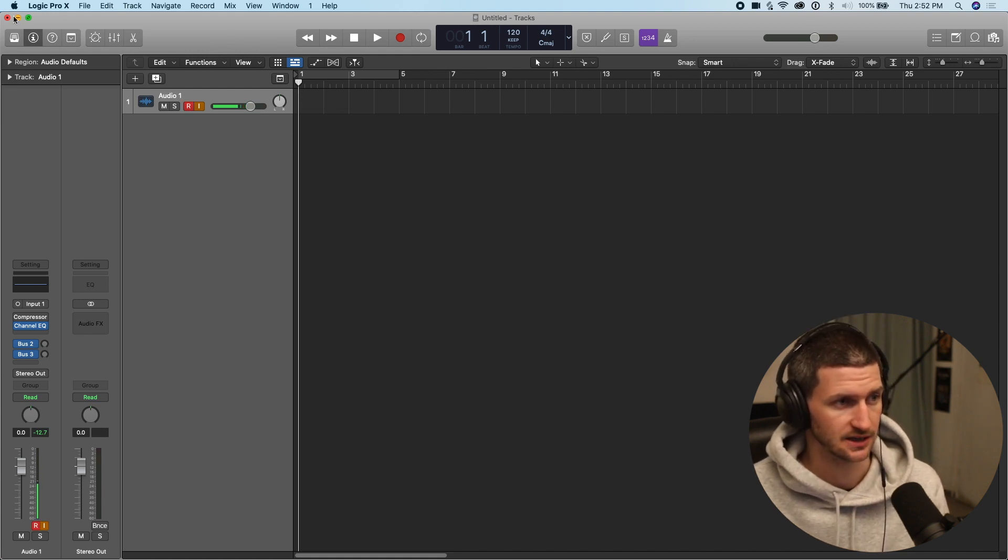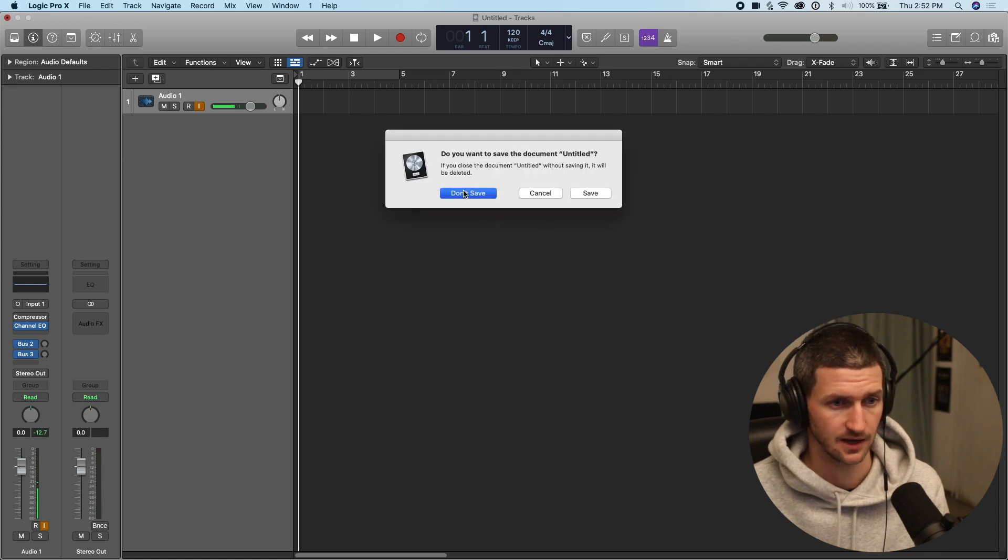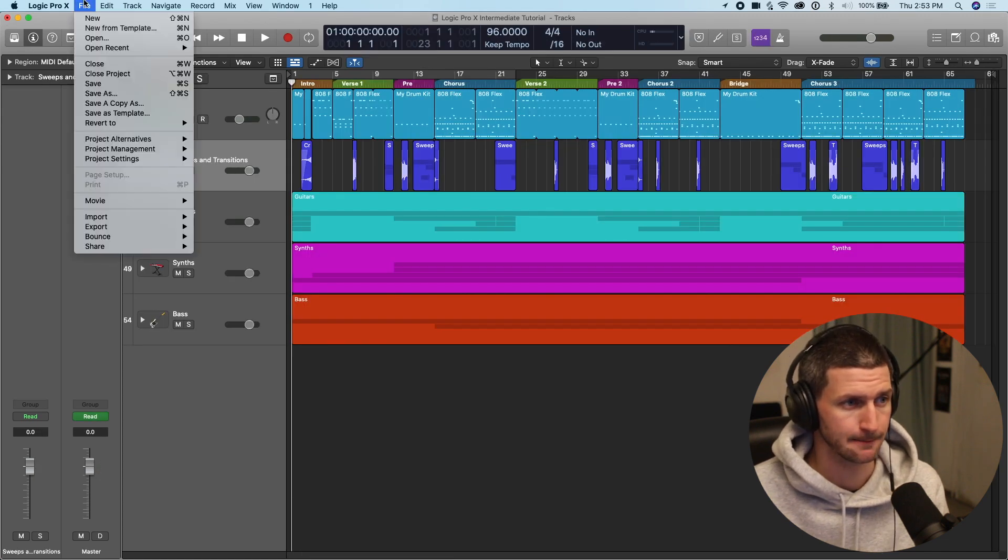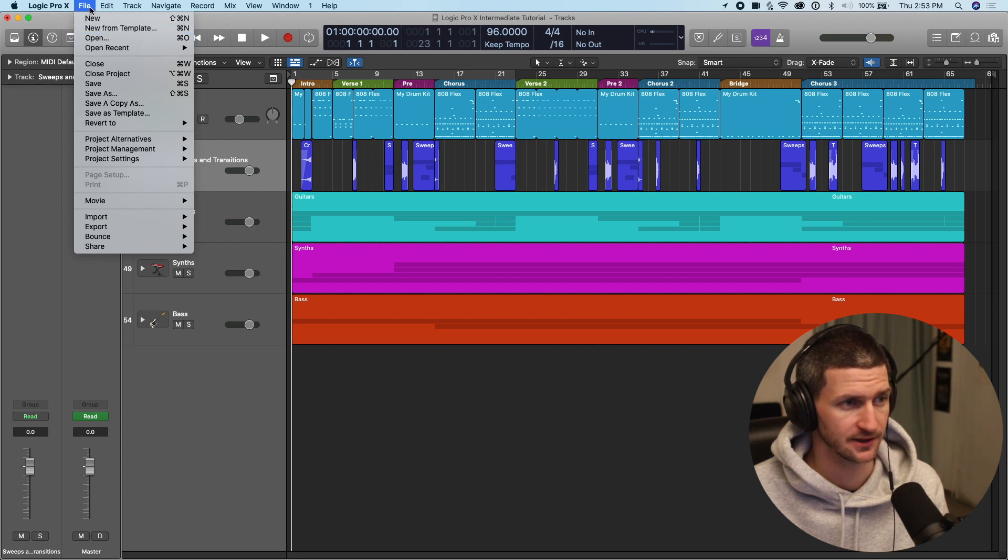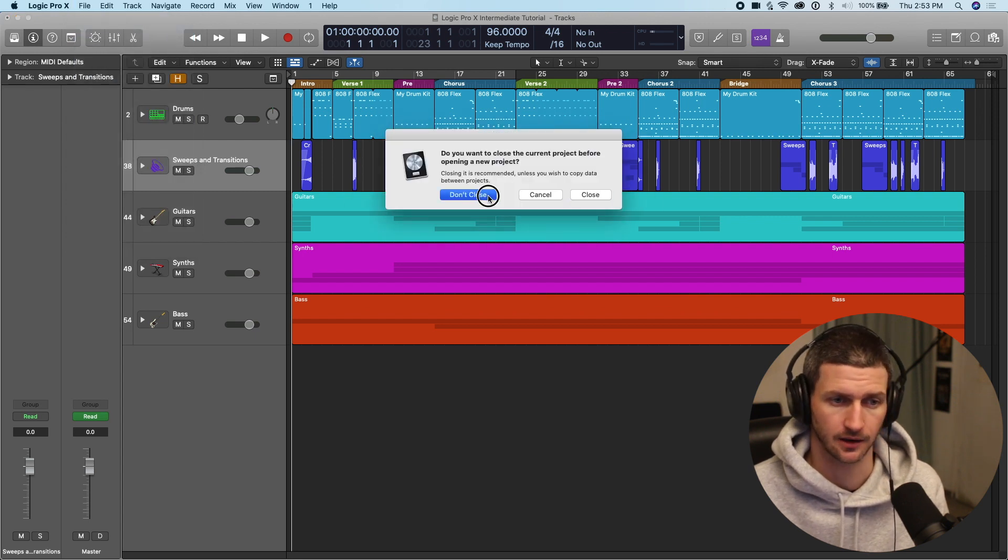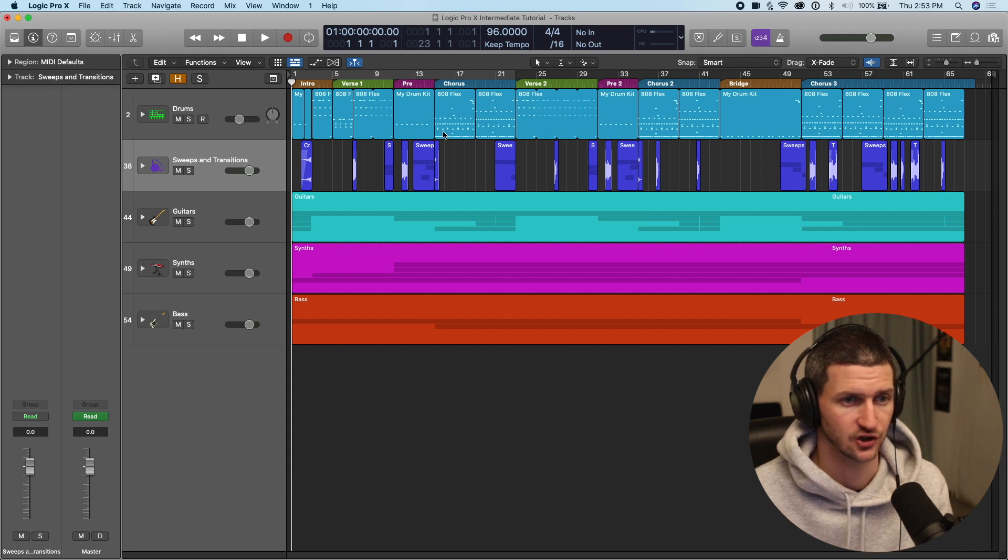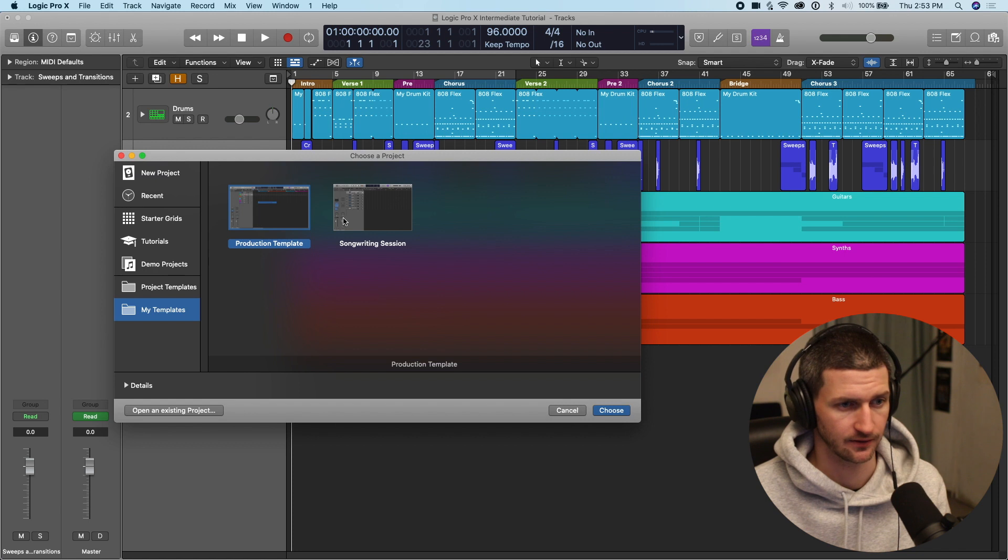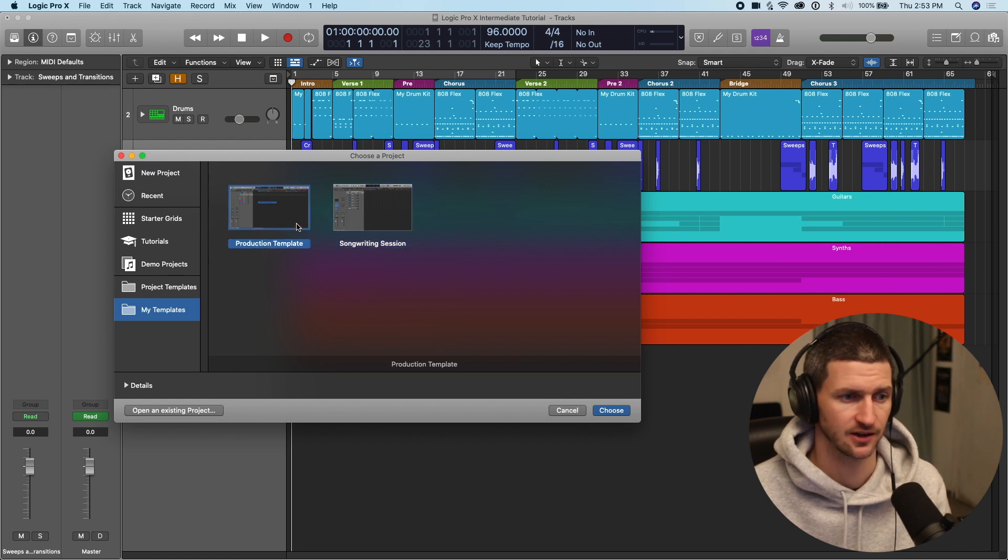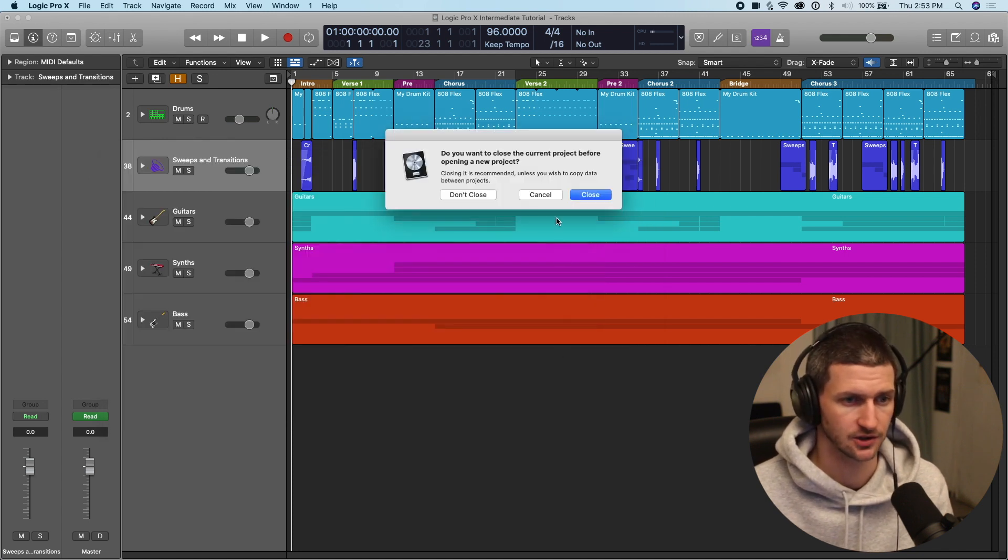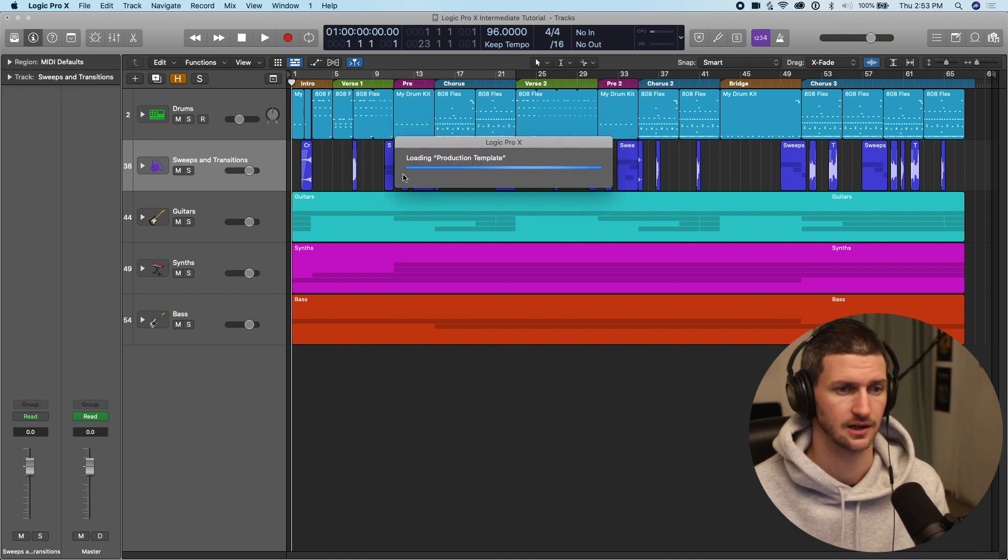If we have, if we're working on projects that have a similar base foundation, then we can create a project template and that will allow us to be more productive and start faster. So I'll give you an example. I have a project template. I'm just going to shut this down. Don't save. I'm going to open a project template. Open new from template. So file new from template. And I'm not going to close this again. I'm just going to show you what a template of mine looks like. One of my production templates. So I have a songwriting session template and I also have a production template. So I'm going to open that production template. Again, I don't want to close our current session.